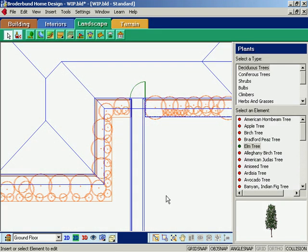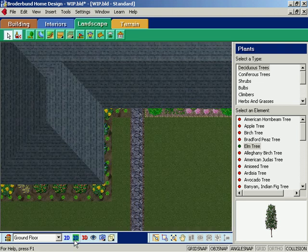New and exclusive only to 3D Home Architect is the 2D Designer's View, so you can work with an accurate top-down representation of plants and flowers.